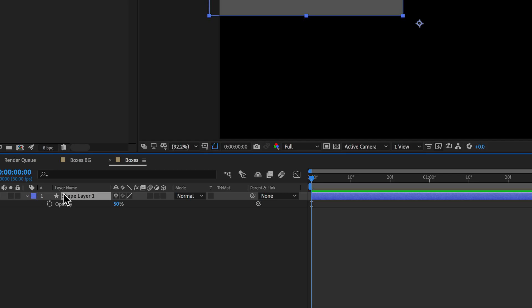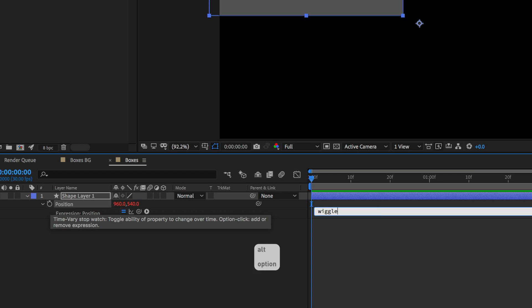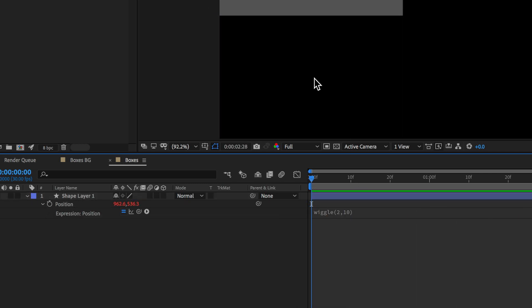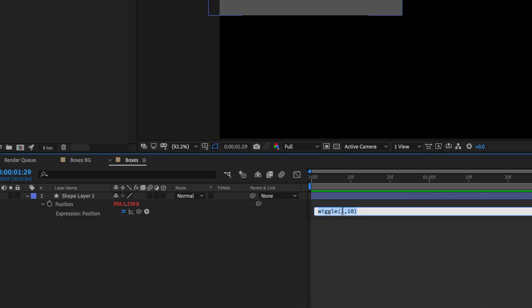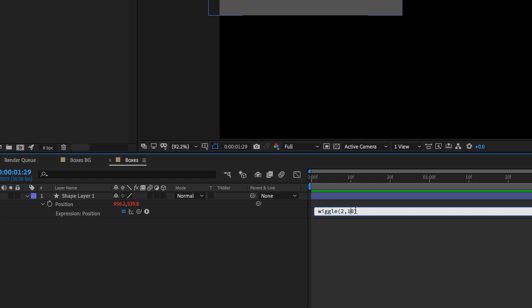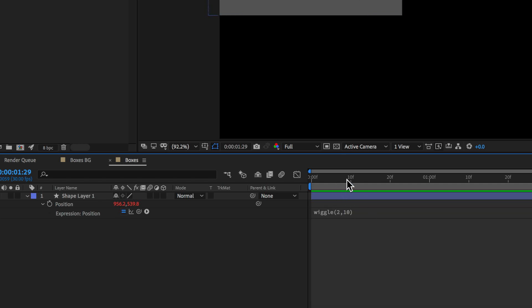So now we have our first box laid out over our background. We need to add the animation or wiggle effect to it. So what I'm going to do is come down to position by hitting P on the keyboard, and then I'm going to Alt-click on this stopwatch, and I'm simply going to type a wiggle expression: wiggle(2, 10). Now if we play through this, you can see that we've applied a wiggle effect to that layer. If you wanted to adjust the speed, you can change that first number, or if you wanted to change the amount of how far it moves, you can adjust that second number.